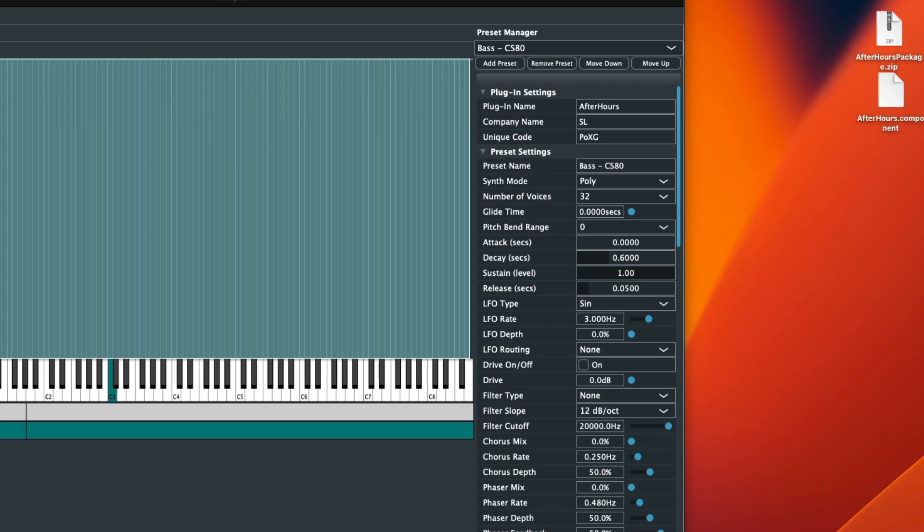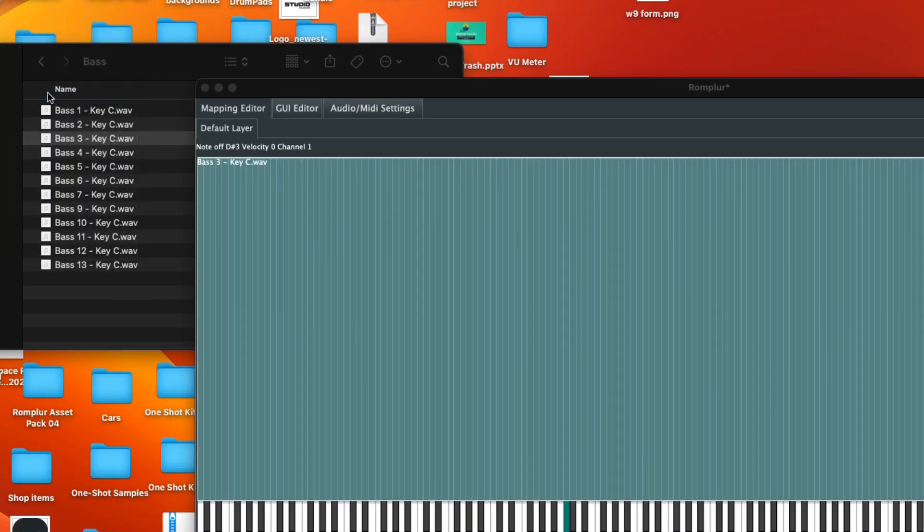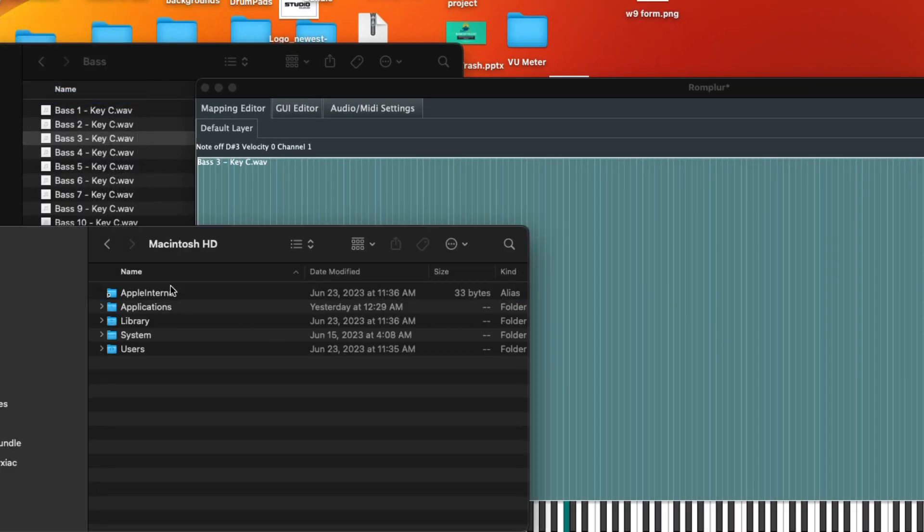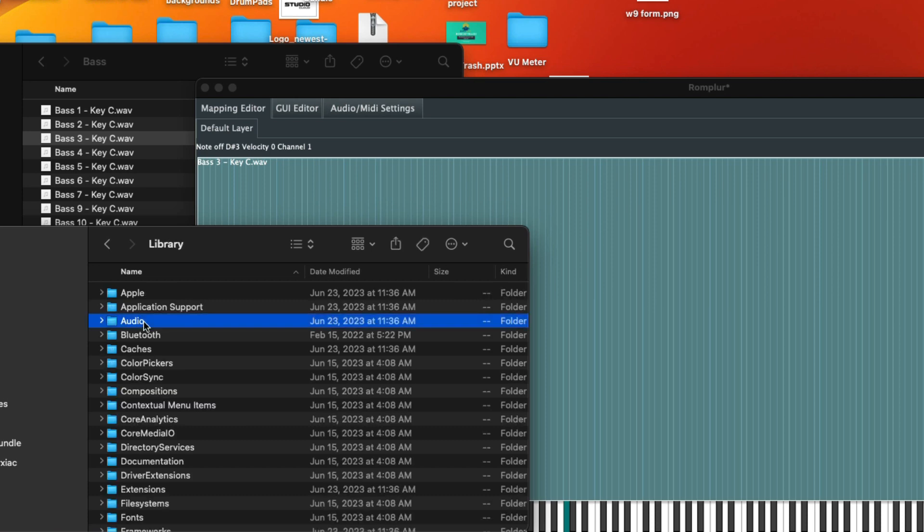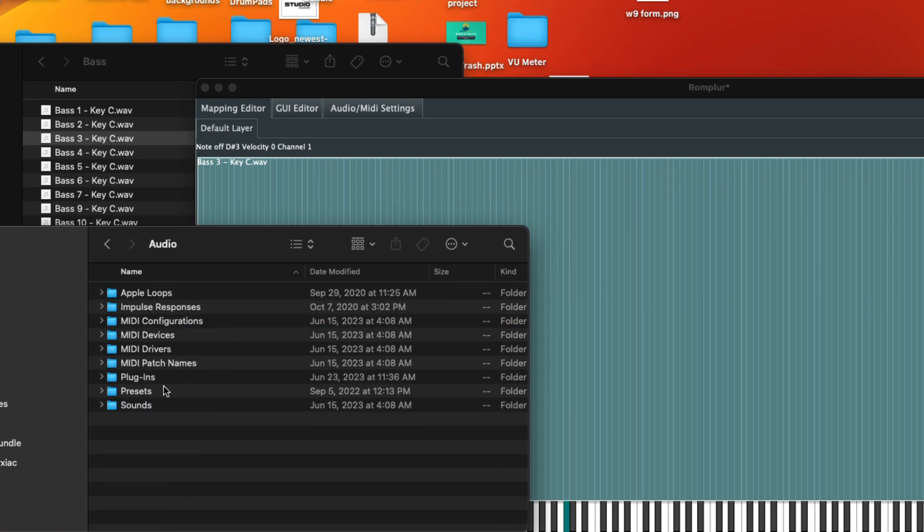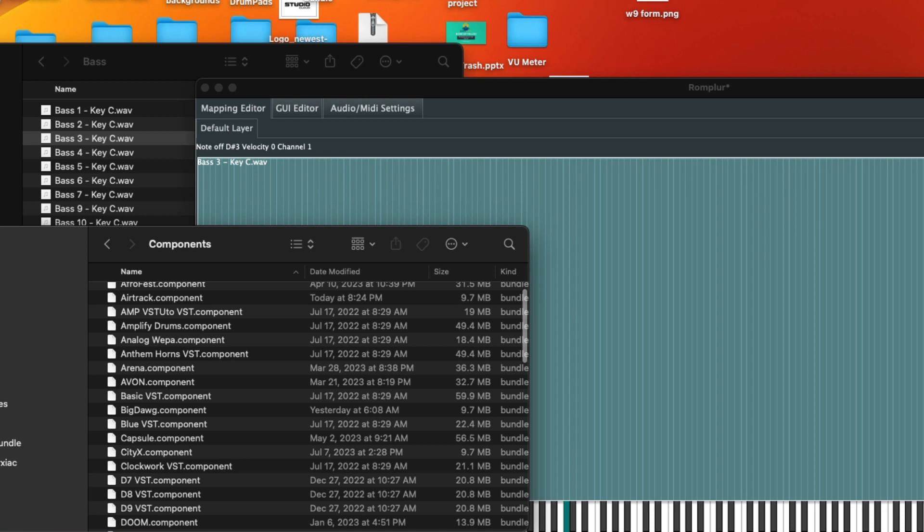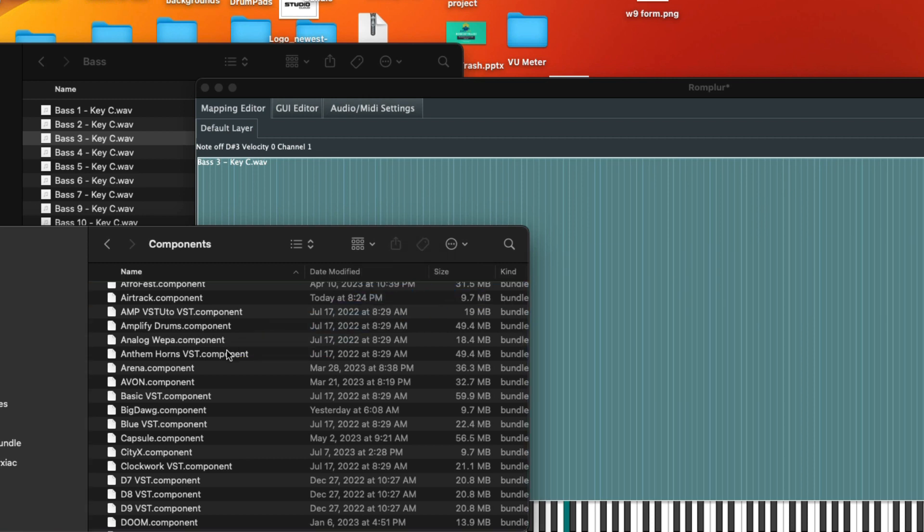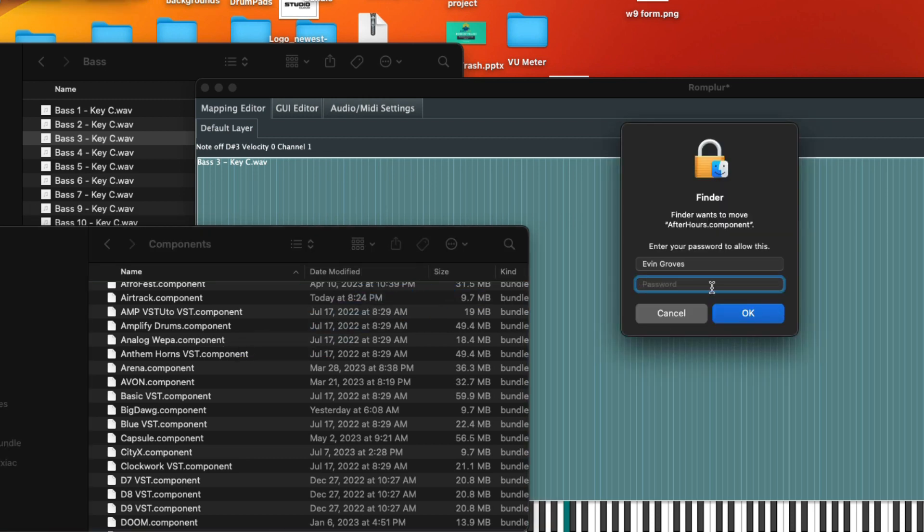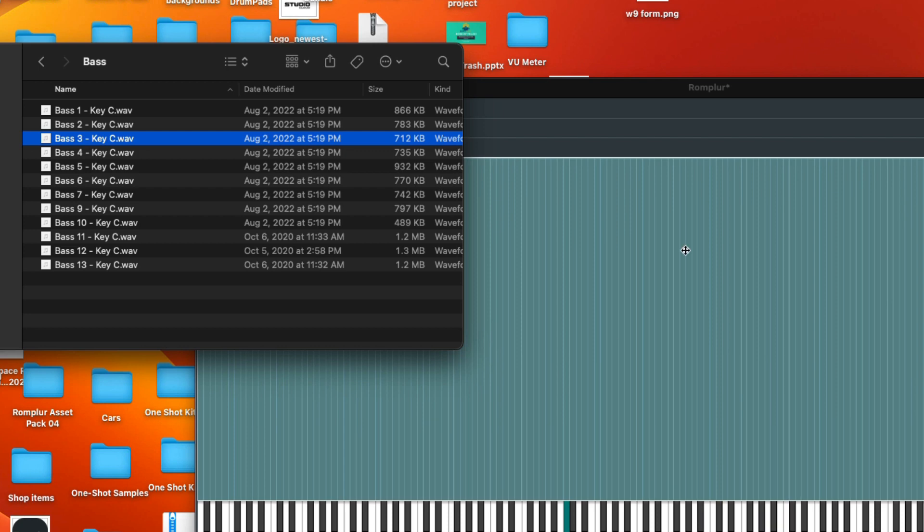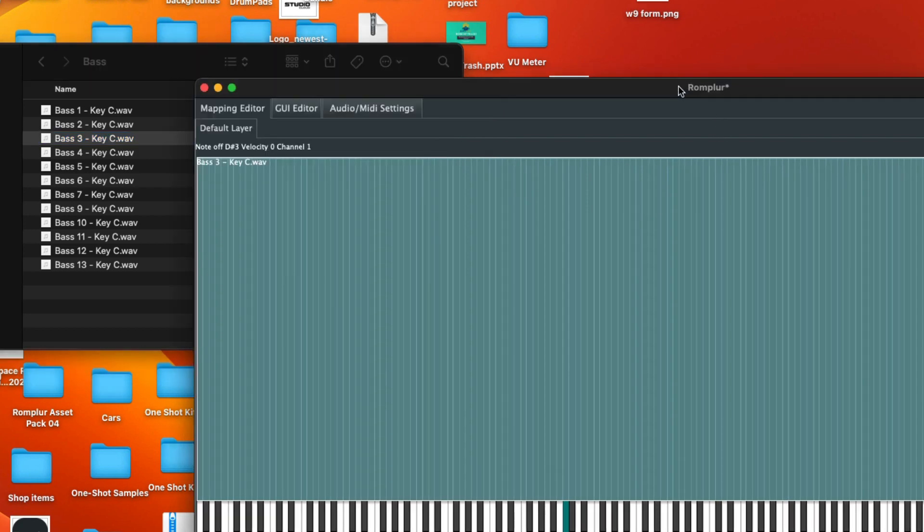So what we could do is we can go to computer, Macintosh HD Library Audio Plugins Component. And we can drag in our After Hours .component into our components folder, just like that. Perfect. So now we have our components folder in there.